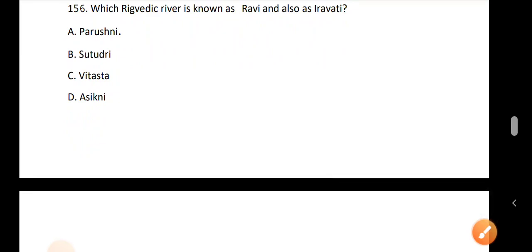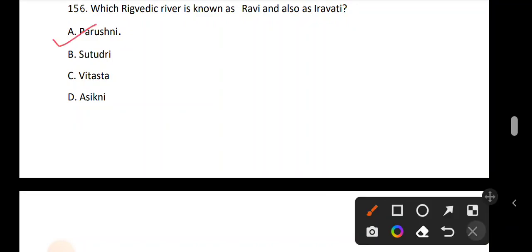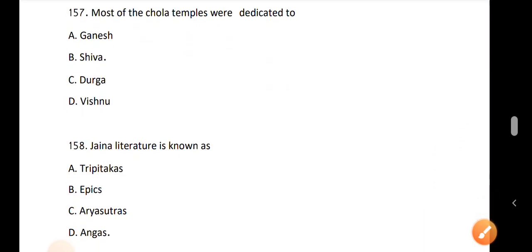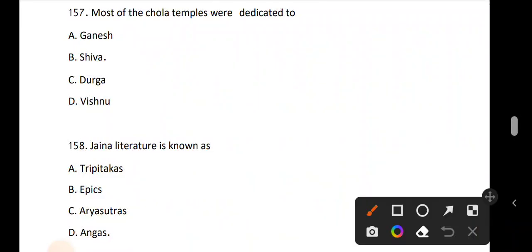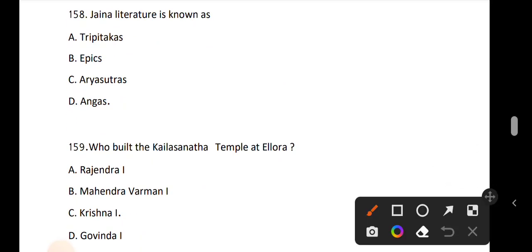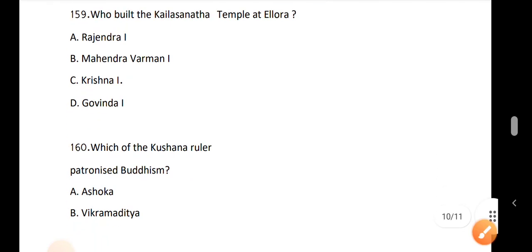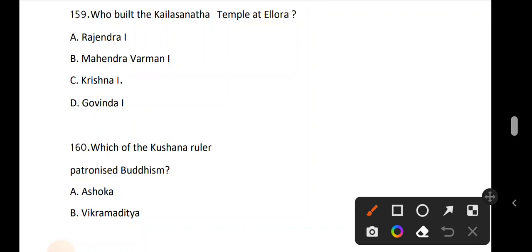Question 156: Which Rigvedic river is known as Rabi and also as Iravati? Question 157: Most of the first temples were dedicated to Lord Shiva. Question 158: Jaina literature is also known as Angas. Question 159: Who built the Kailasanath Temple at Ellora? The answer is option C, Krishna I, who built the Kailasanath Temple.